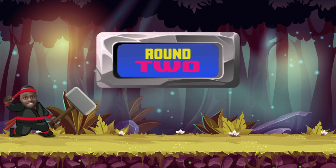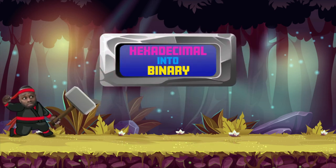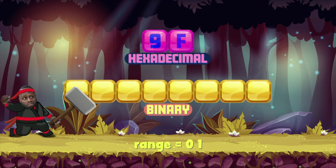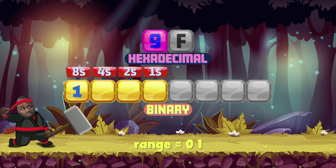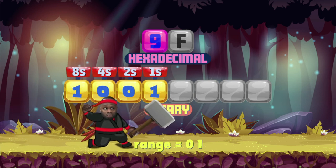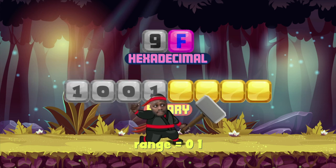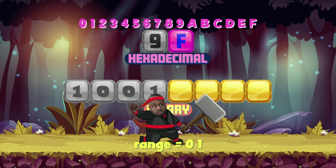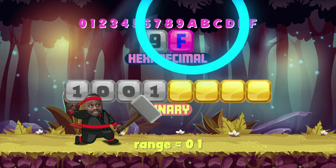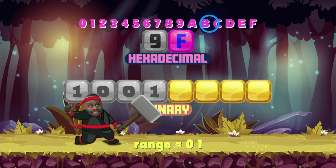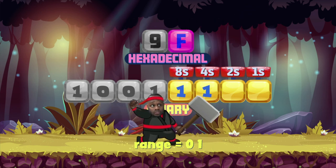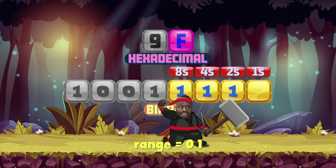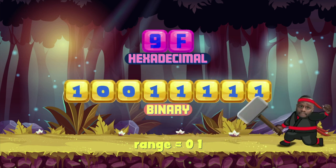Round two — convert hexadecimal into binary. Turn 9F hexadecimal into binary. The first nibble needs to be nine, so an eight and a one. The next nibble needs to be F. Ten is A, eleven is B, twelve is C, thirteen is D, fourteen is E, fifteen is F. So eight and four makes twelve, plus two makes fourteen, plus one more makes fifteen. Challenge complete!